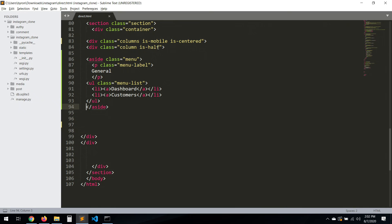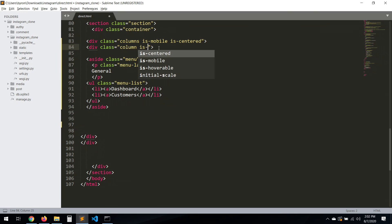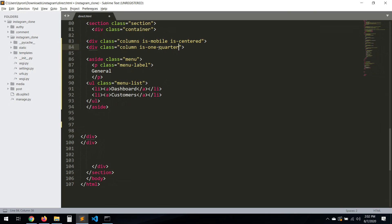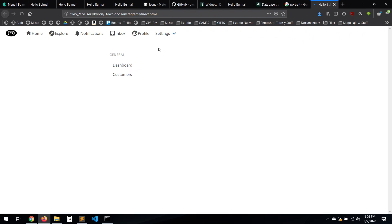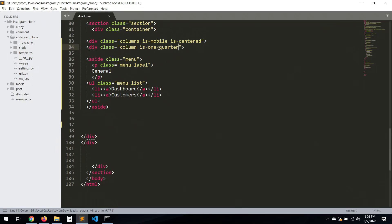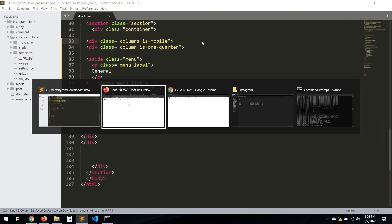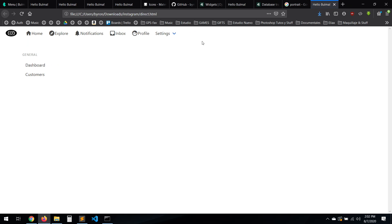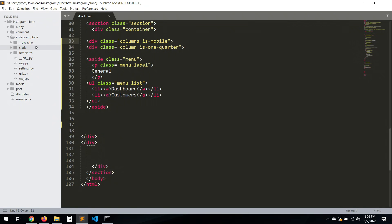Let's set this to one quarter width. Okay, columns — beautiful. That looks good.